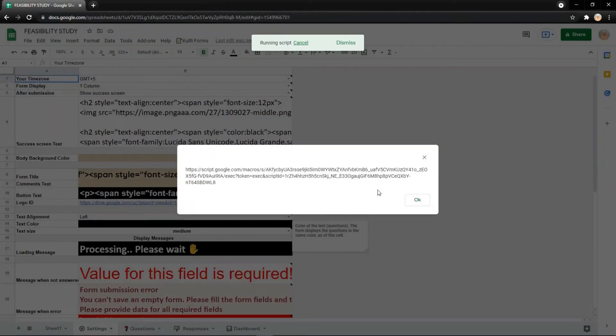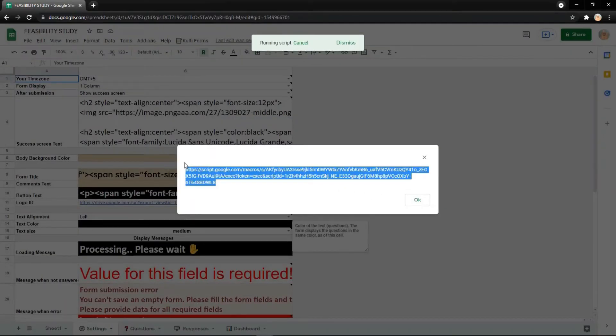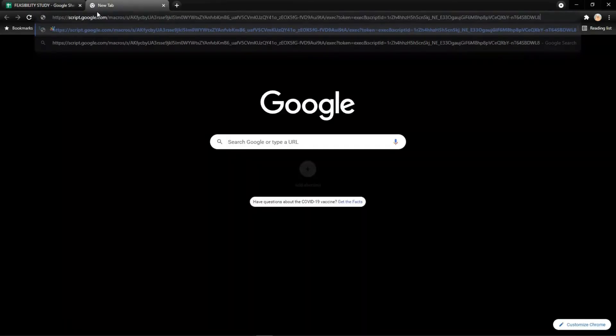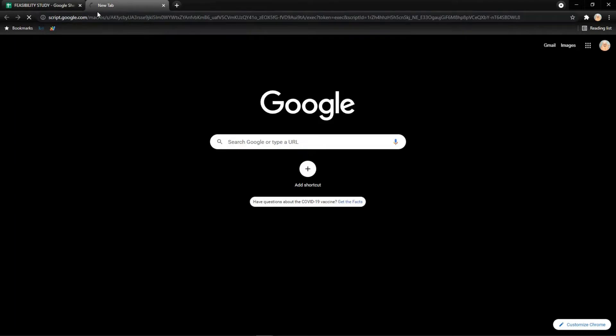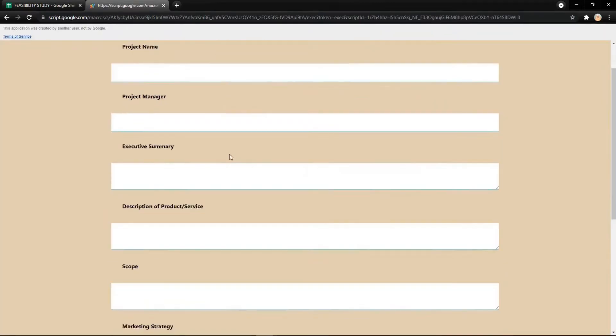Now you get a link. Just copy it and paste it into your search engine like this.